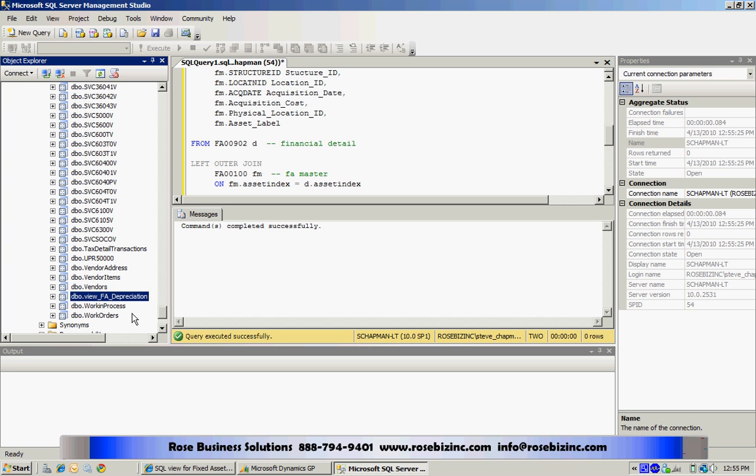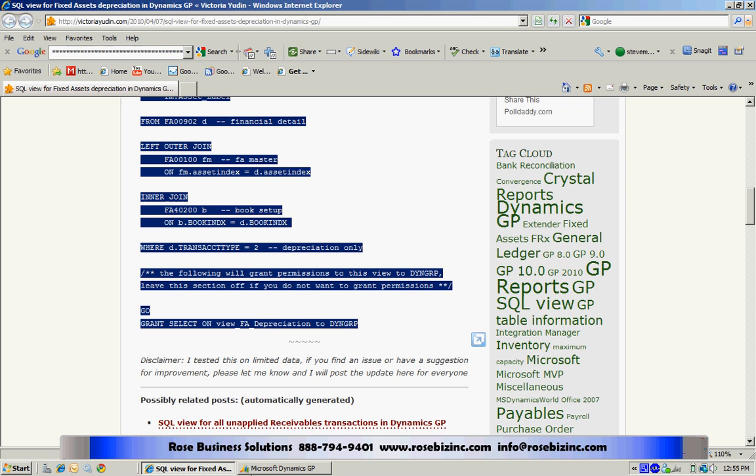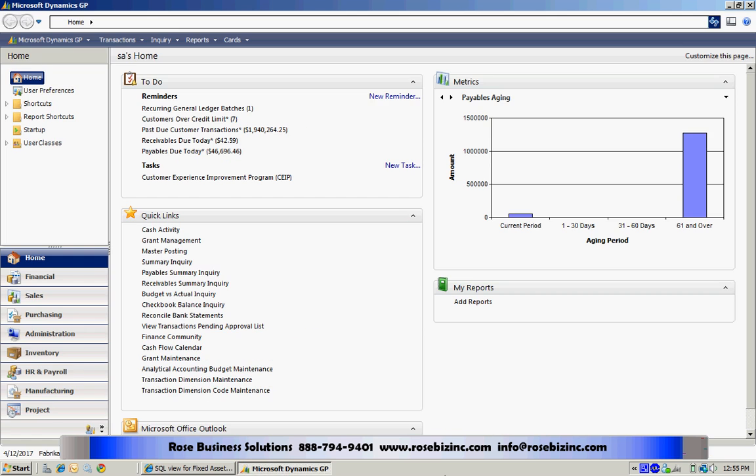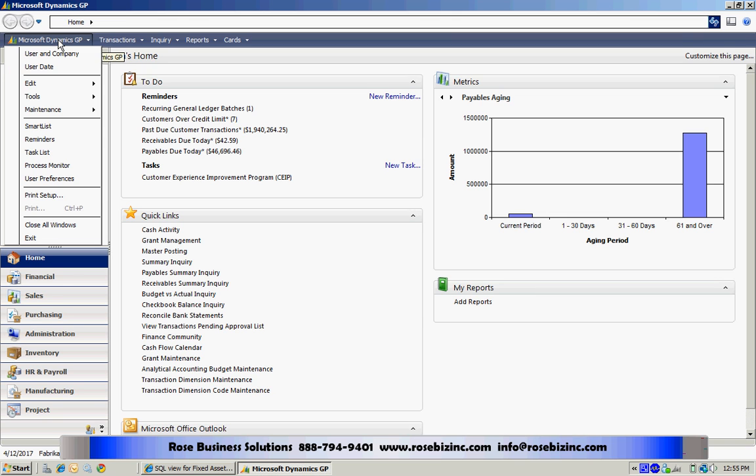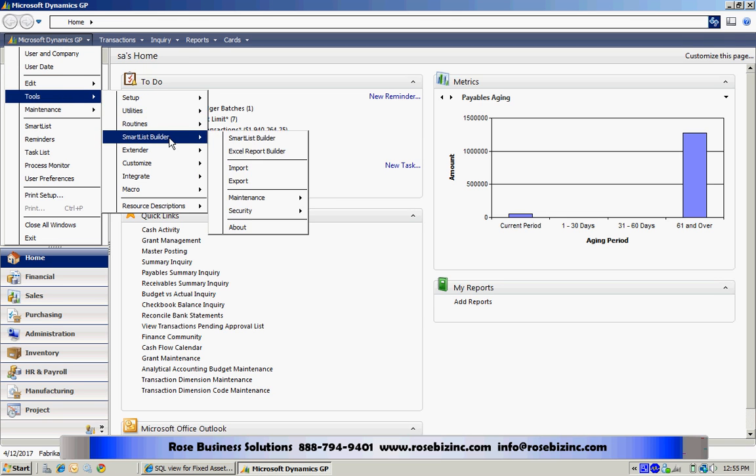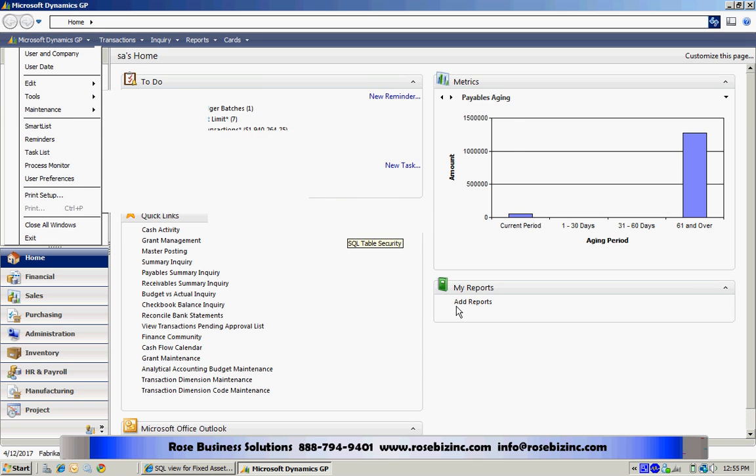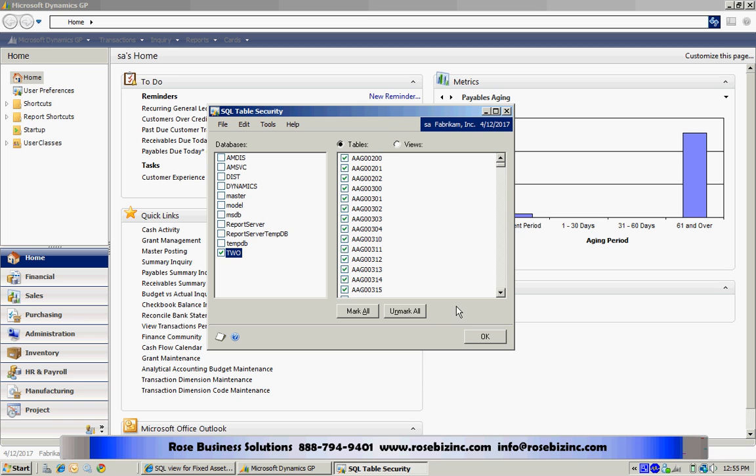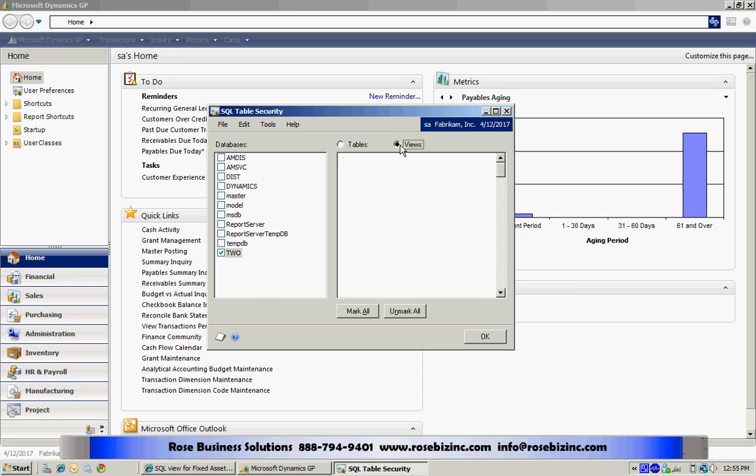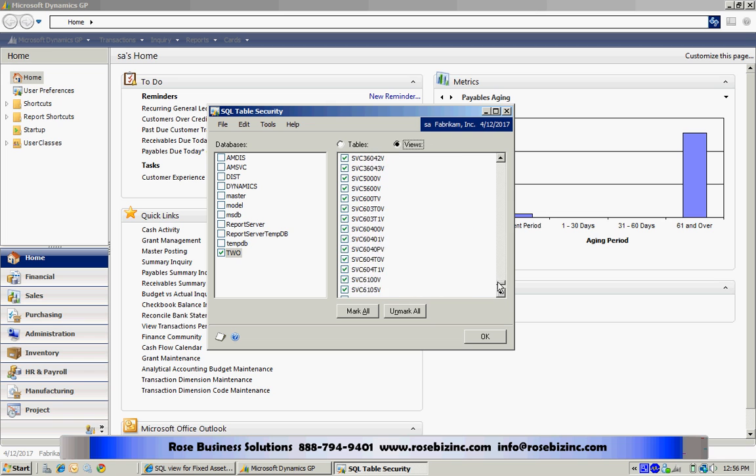One thing I want to do is make sure that in Dynamics I have access to that new view. So I'll go to Tools, Smart List Builder, Security, go to SQL table security, and I'm looking at this database here and look at the views and make sure I have access to all those views that I want to create smart lists on. I've got it right here. I'm going to hit OK.